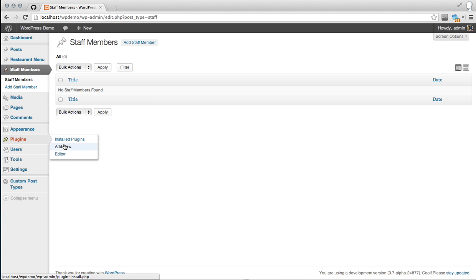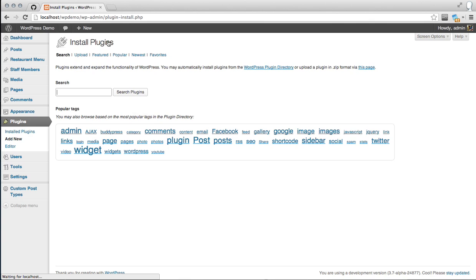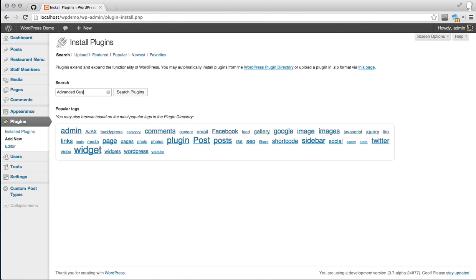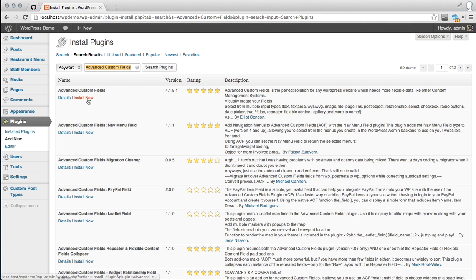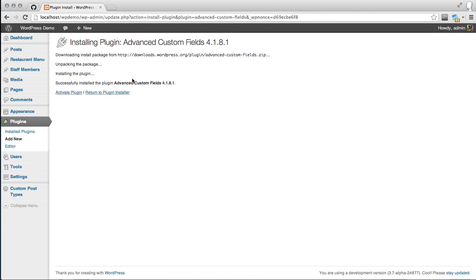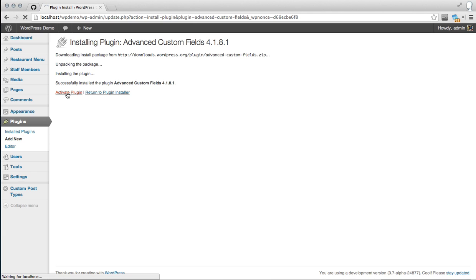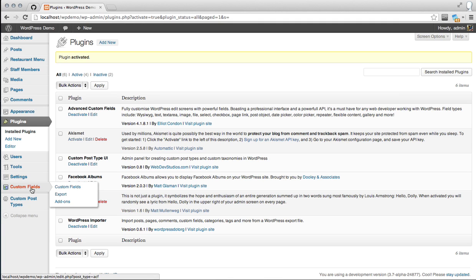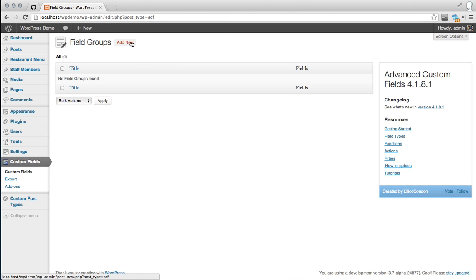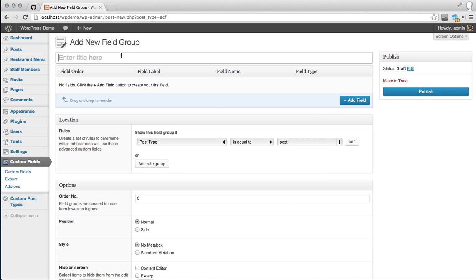Now we have our new post type. Let's go ahead and install Advanced Custom Fields. This is a great plugin if you've never used it before — it makes developing on WordPress much simpler if you're not familiar with code, or if you just need to make a quick post type and some functionality without time to write code. Head over to Custom Fields and click Add New to create a field group. Let's call it "Staff Information".